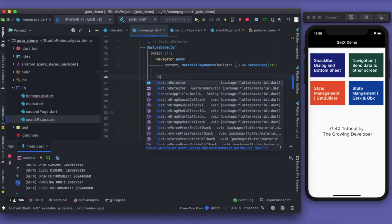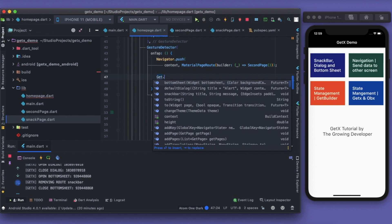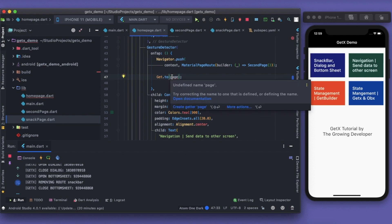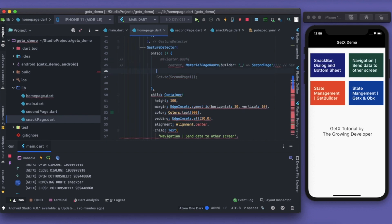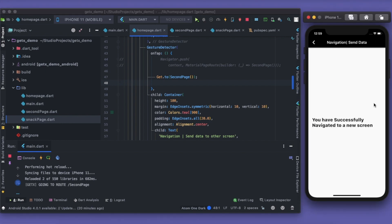I'll write `Get.to()` — I have to import it first — then `Get.to(SecondPage())`. That's it. Just tell me how many lines and how many characters we just saved. Let me comment out the old code and see if it works. I click here and I'm able to go to a new screen.